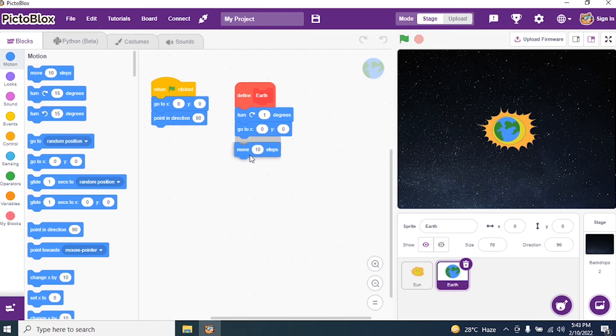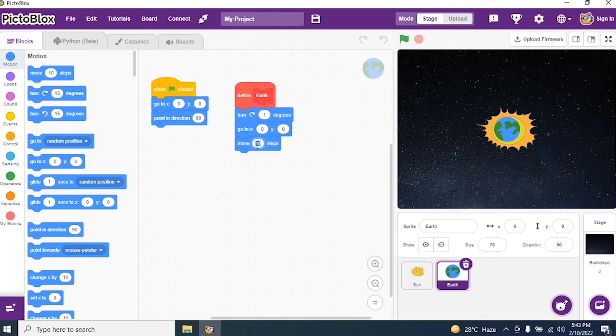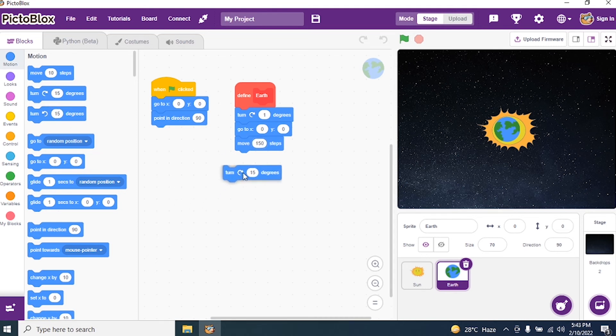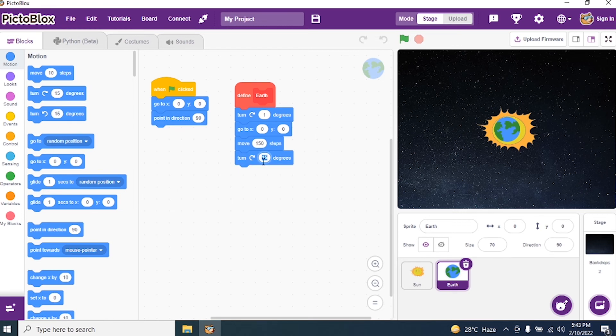Then I say move. How many steps? I want to move from the center. How many steps? I say 150 steps. Okay. I say 150 steps. And then again give a degree. Turn one degree.